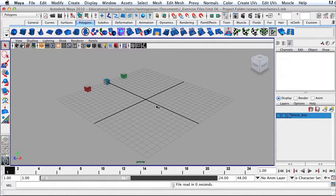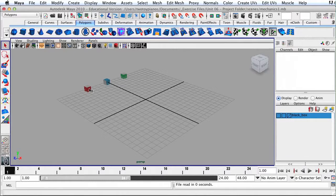So what I have here are three cubes, and I want to just focus on moving these cubes across the grid. We're not going to focus on the principles of animation — we're just going to focus on the tools within Maya for setting keyframes and moving objects.